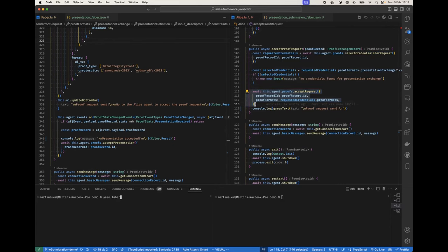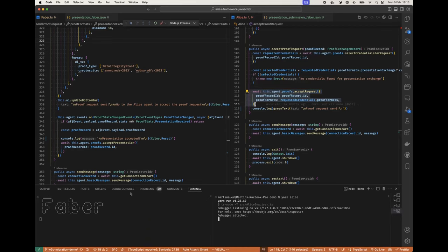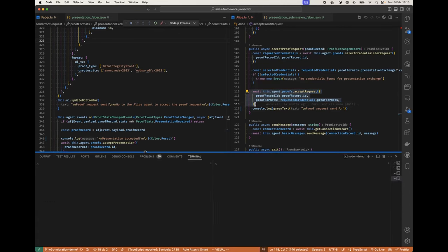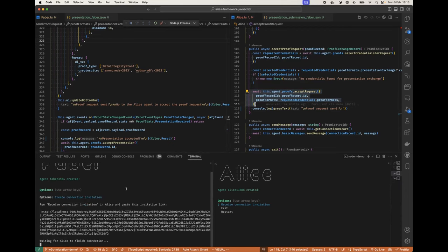Yeah, I can also quickly run it here. Let's see. Can you read this? In the terminal? Yeah, perfect. Good. So for Faber, for example, here we can just create a connection invitation. Alice receives the connection invitation.